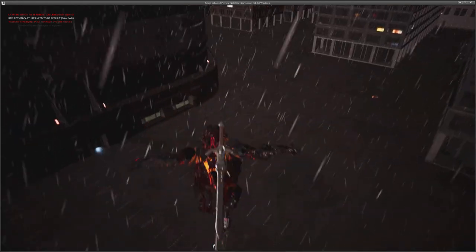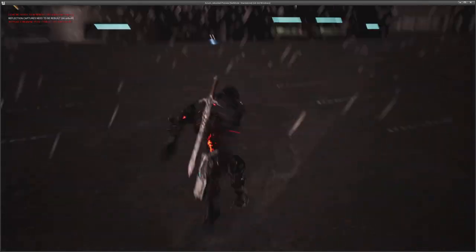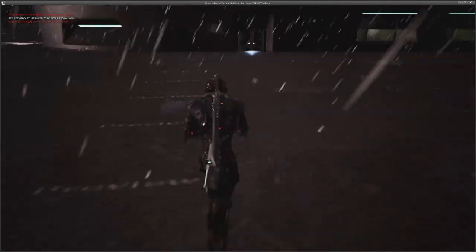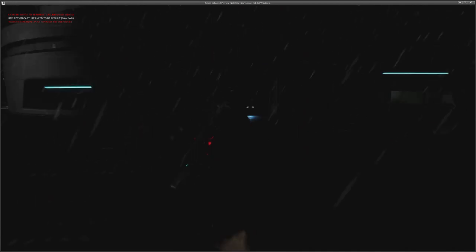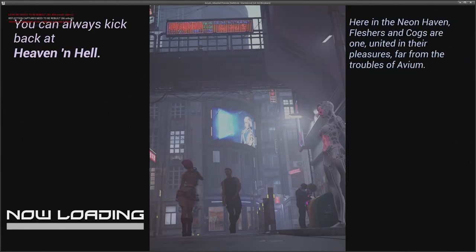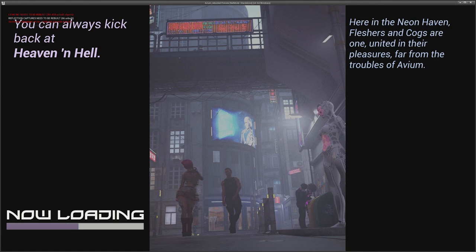Let's see. Got this kind of club. It's called Heaven and Hell. You can always kick back at Heaven and Hell. Here in the Neon Haven, Fleshers and Cogs are united. Are one. United in their pleasures. Far from the troubles of Avium. Made that image too. This one should take less time to load because it's a smaller map that it's loading. So we'll take a look there.